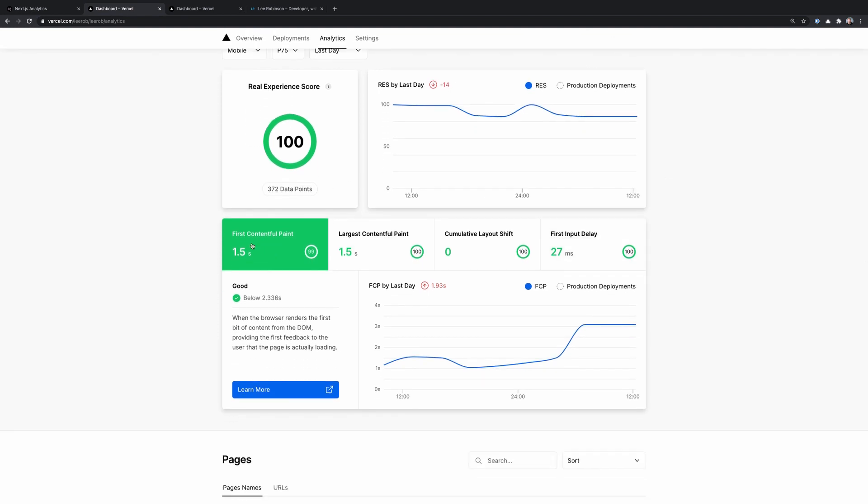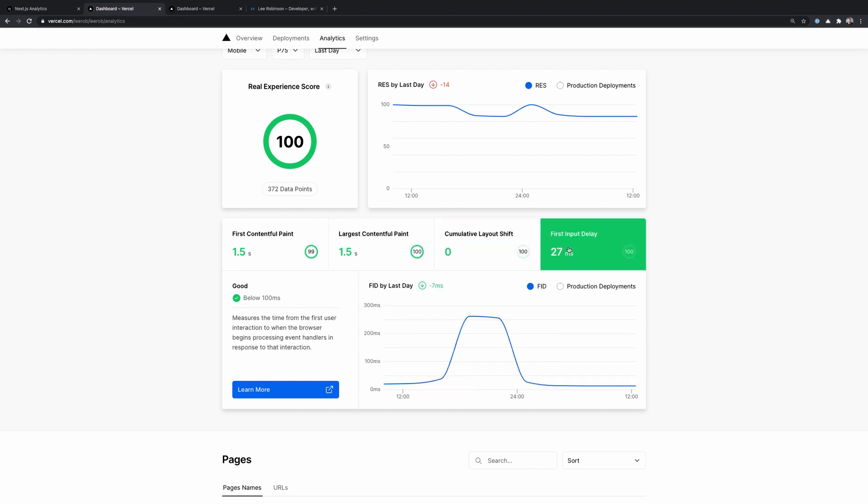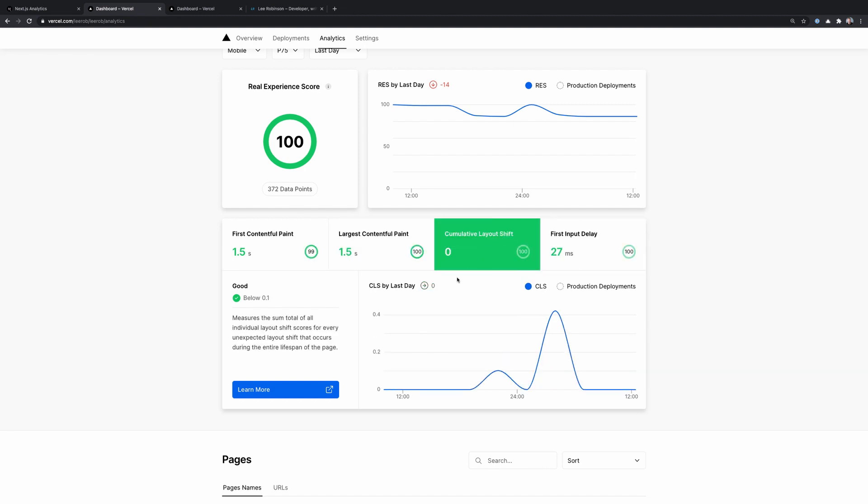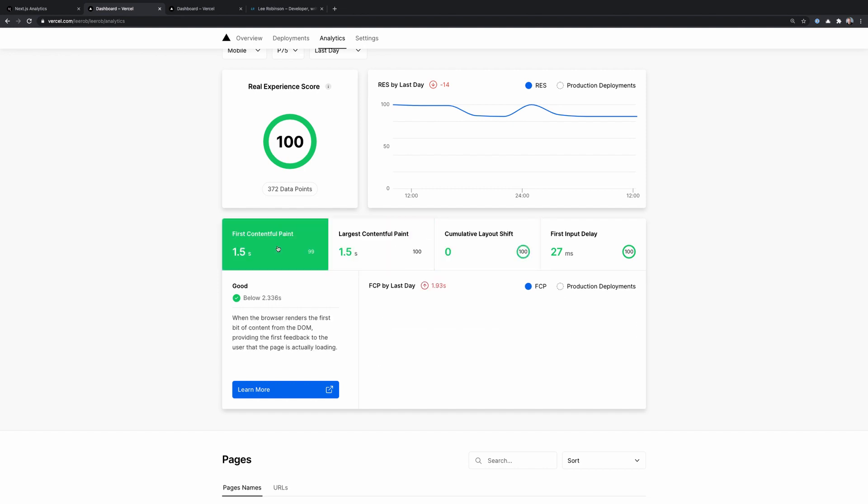Now, if we look down here below, we have different tabs for each of the different core web vitals. And when we change these, we see that the chart over time is updated to reflect those values. And each one has their own rating out of 100.